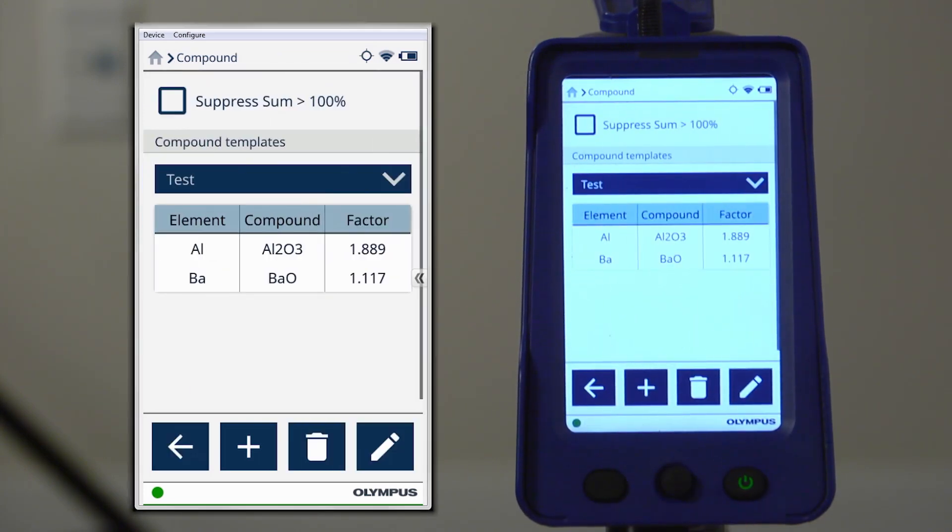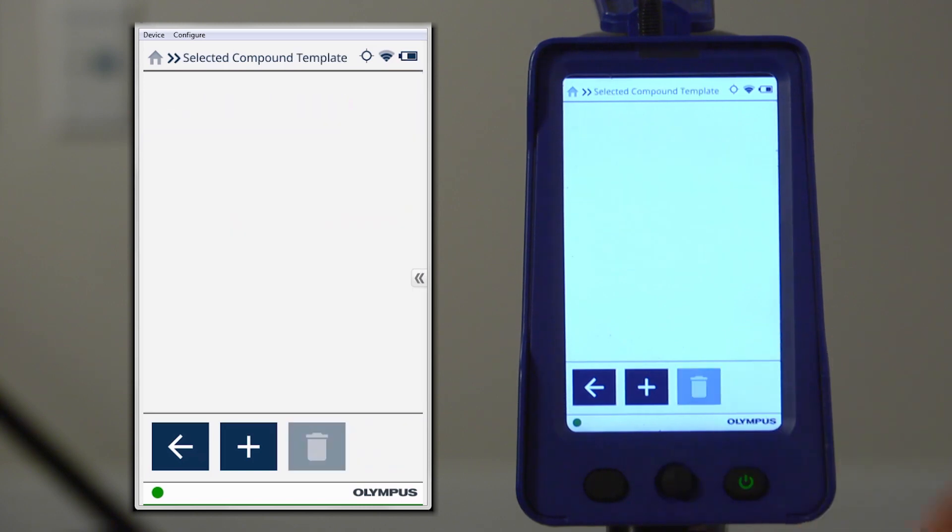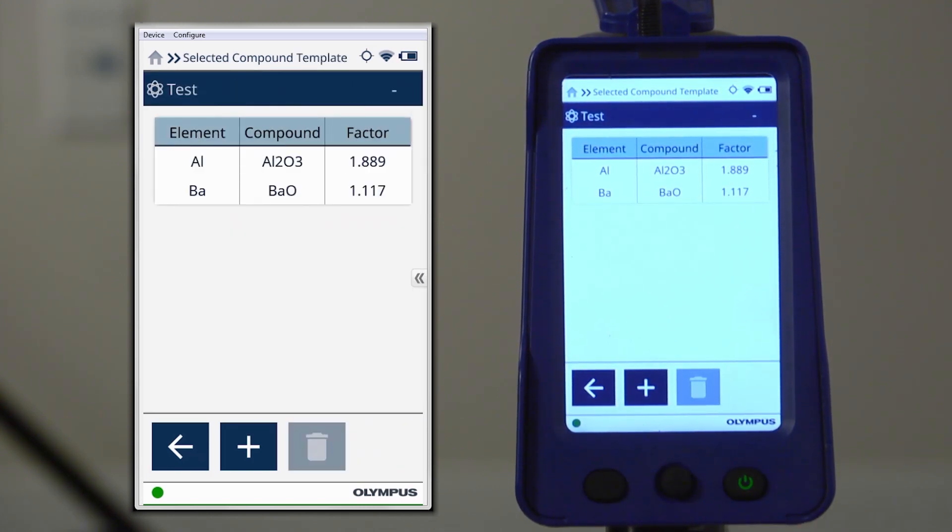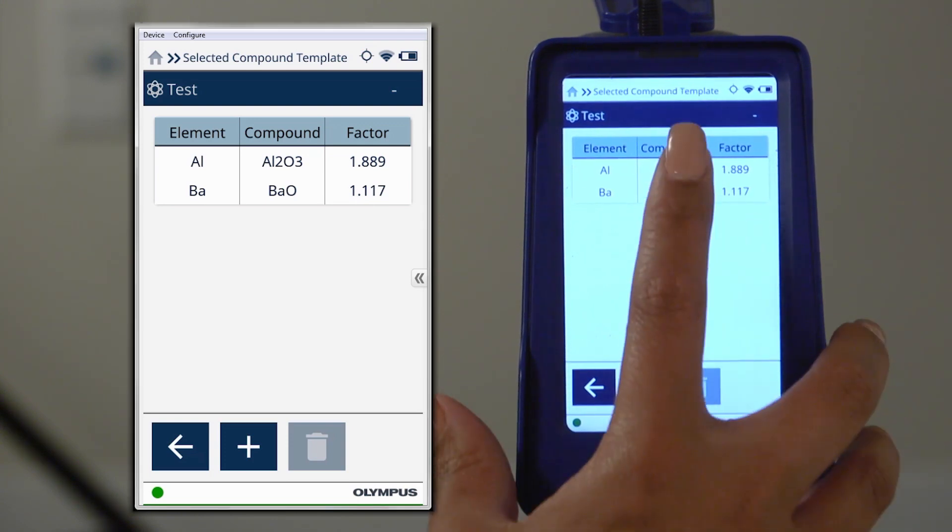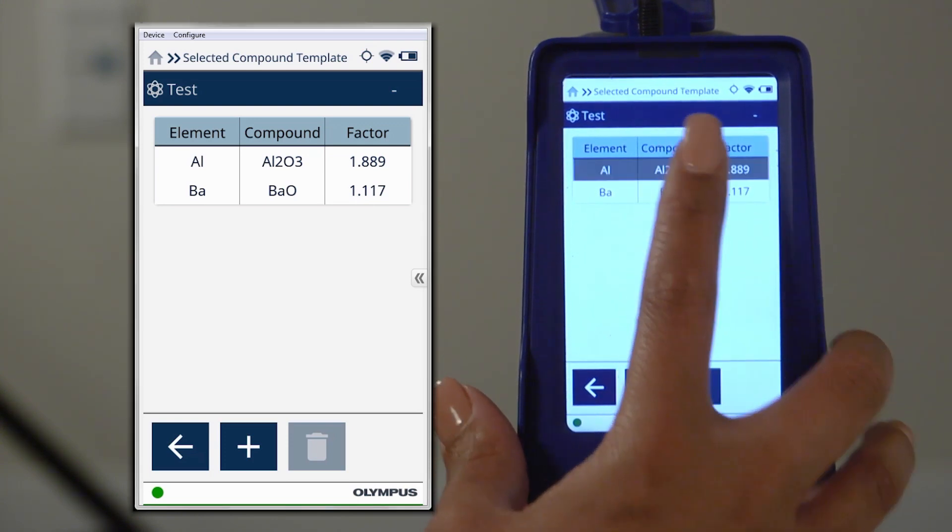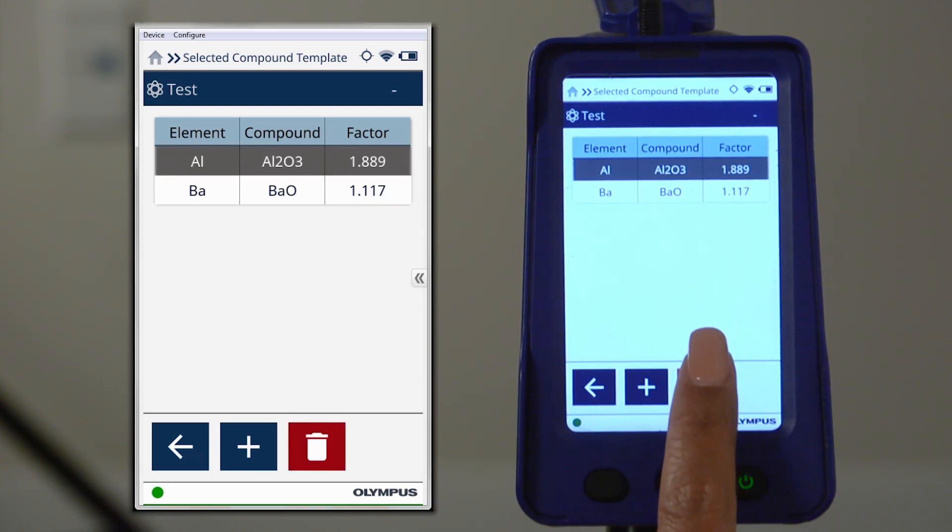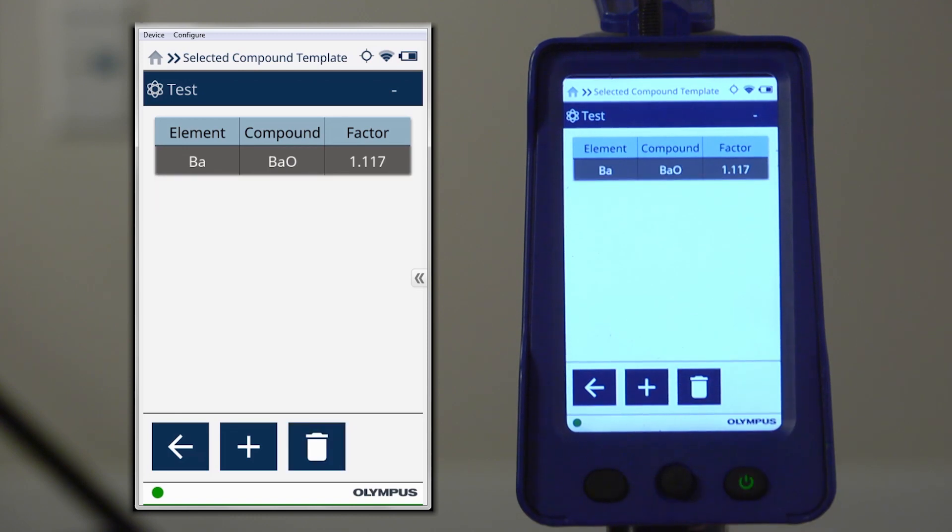To add or remove a compound from the template, select the pencil icon. As before, select the plus icon to add compounds. And to remove a compound, highlight the compound and double-tap the trash icon to remove it.